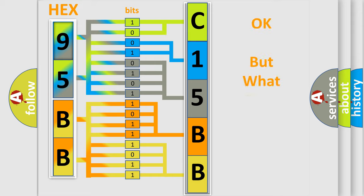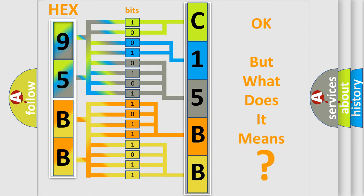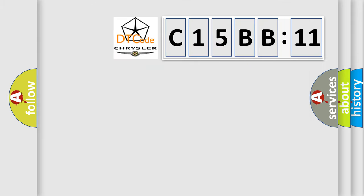The number itself does not make sense to us if we cannot assign information about what it actually expresses. So, what does the diagnostic trouble code C15BB11 interpret specifically for Chrysler car manufacturers?